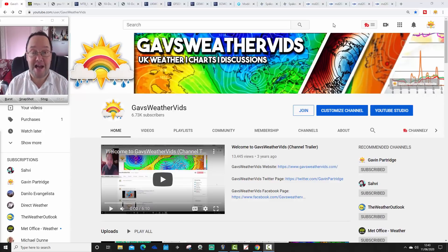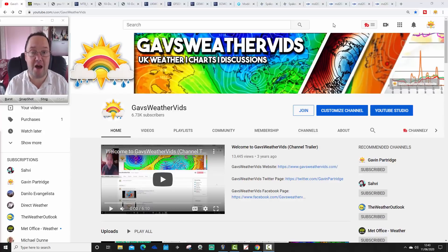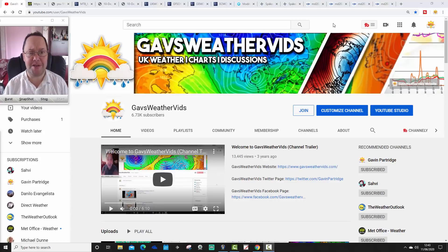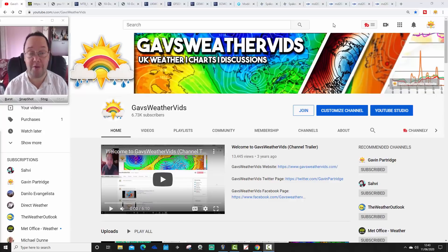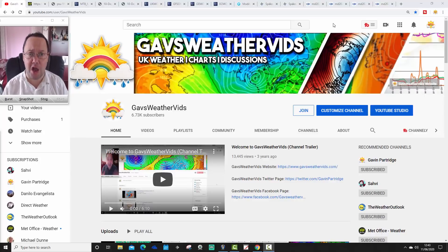We've got the weekend forecast for America coming up tonight, that's going to be quite late, after 11 o'clock. We'll have a look at how things are shaping up over in the United States. A big thank you to our latest channel members — we're up to 36 channel members now, which is a phenomenal response for Gazwebs.